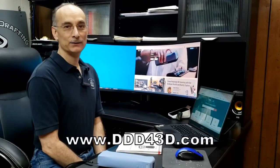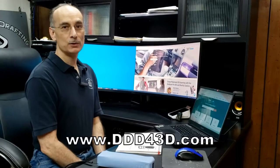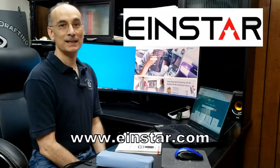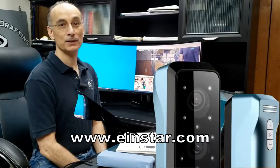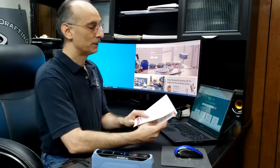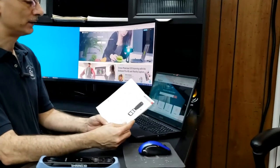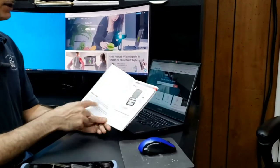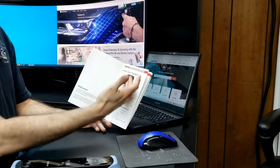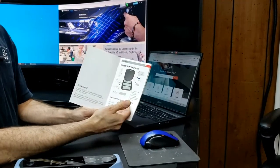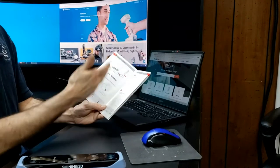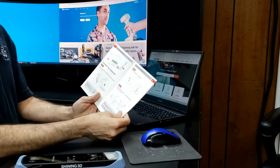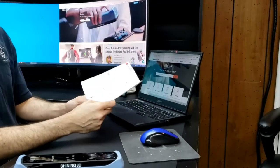Hi, I'm Russ with Delaney Drafting and Design and in this video I'm going to show you how quick and easy it is to set up the Einstar 3D scanner for its initial use. When you get the scanner it comes with a quick start guide which tells you about the support, what comes in the box, and the system requirements. It goes step by step but let's just jump right in here.